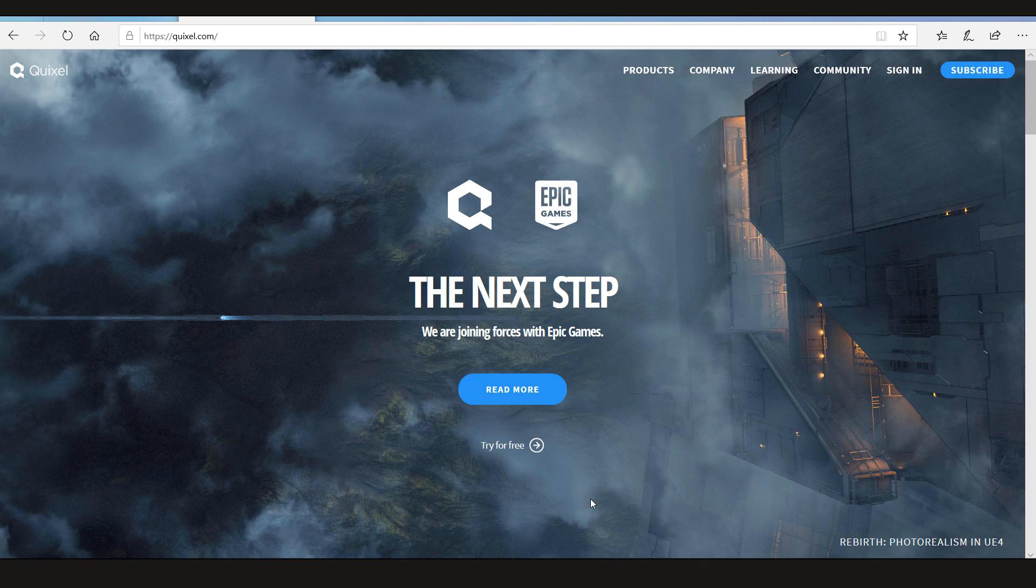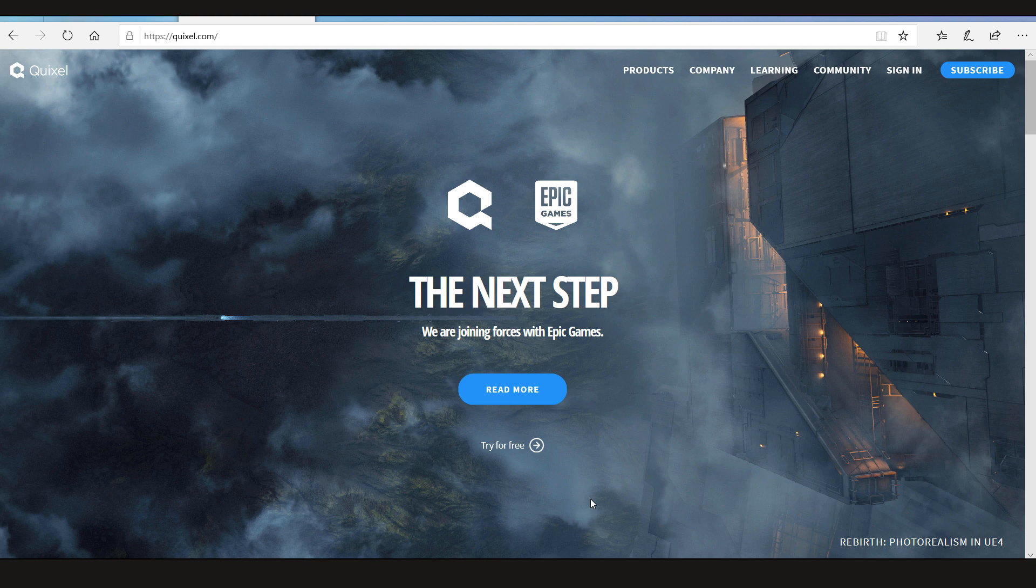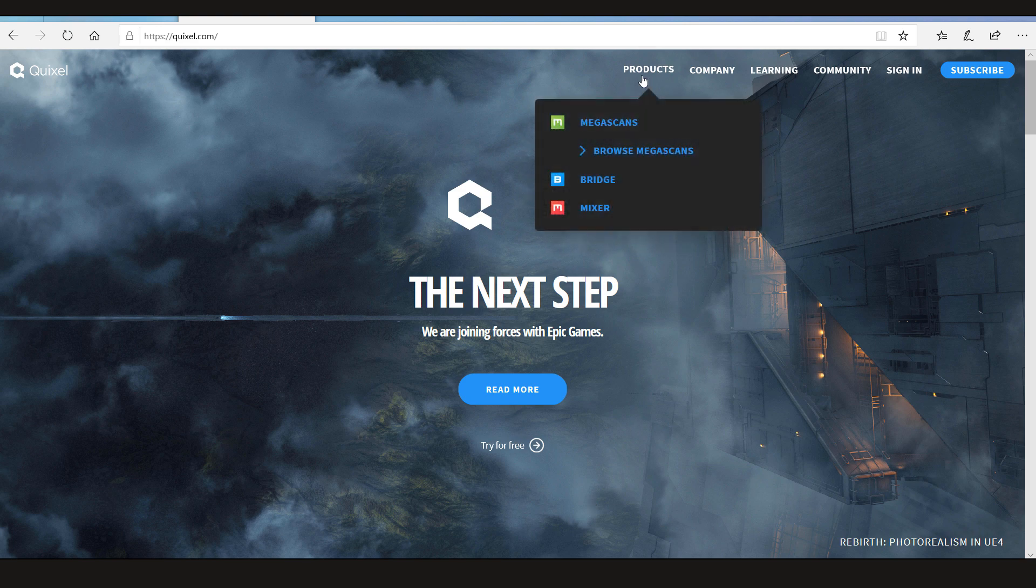Many of you are wondering how to get free stuff from Quixel. So in this video we're gonna learn how you can download from their Megascan library for free.